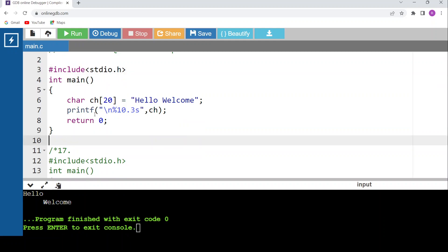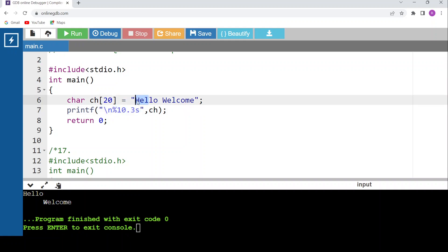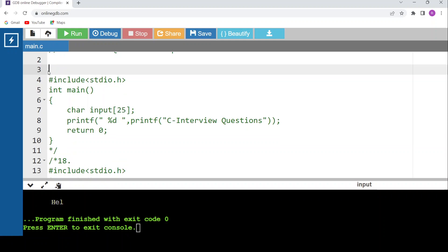For format specifier width and precision: printf("%10.3s", str) means skip the first 3 characters and print only 3 characters from the string, but start printing after 10 spaces from the left. So for the string 'hello welcome', it ignores the first 3 characters 'hel' and prints 'lo ', but only after 10 spaces. Running the code confirms: 10 spaces then the first 3 characters are printed.